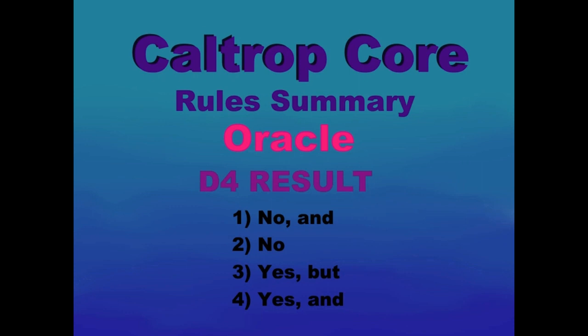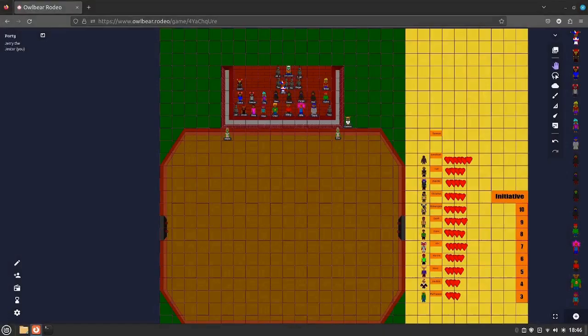Oracle - D4 results: 1 - No and. 2 - Just no. 3 - Yes, but. 4 - Yes, and.